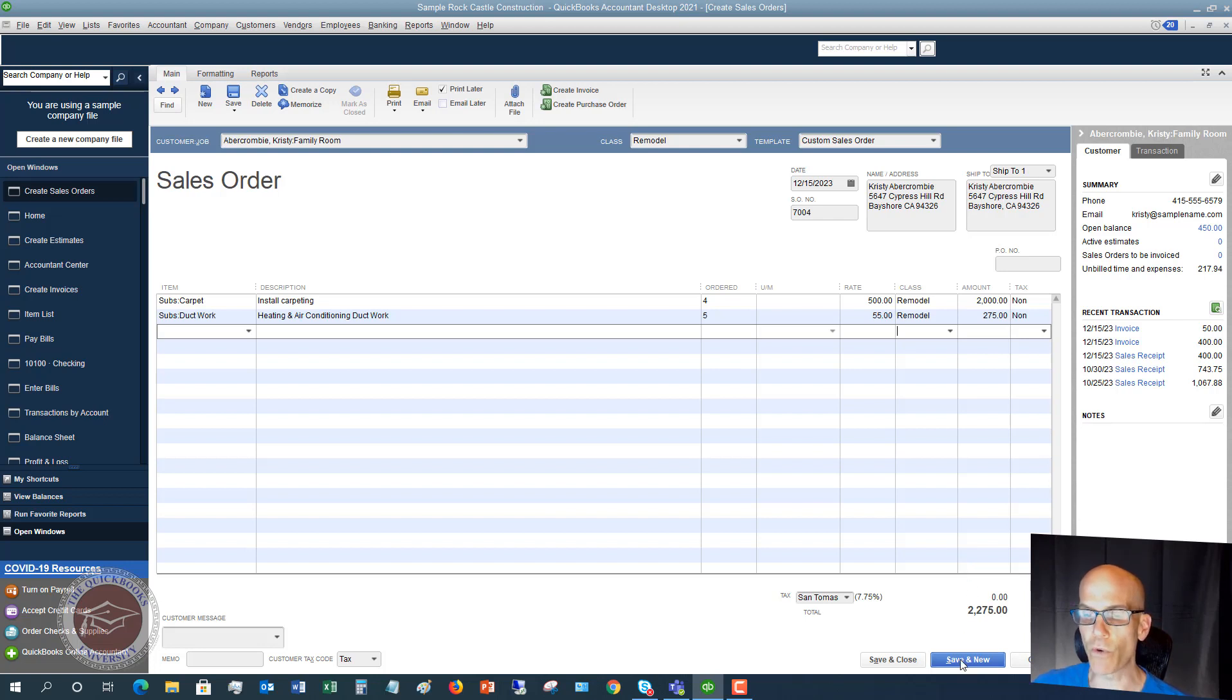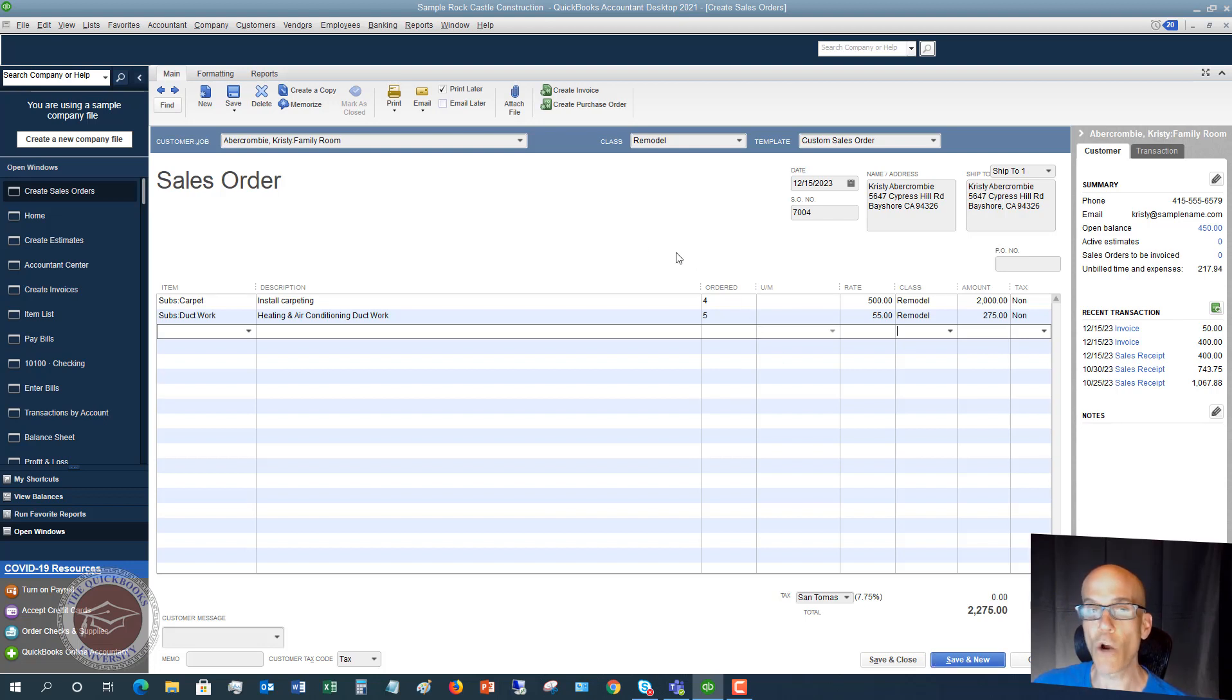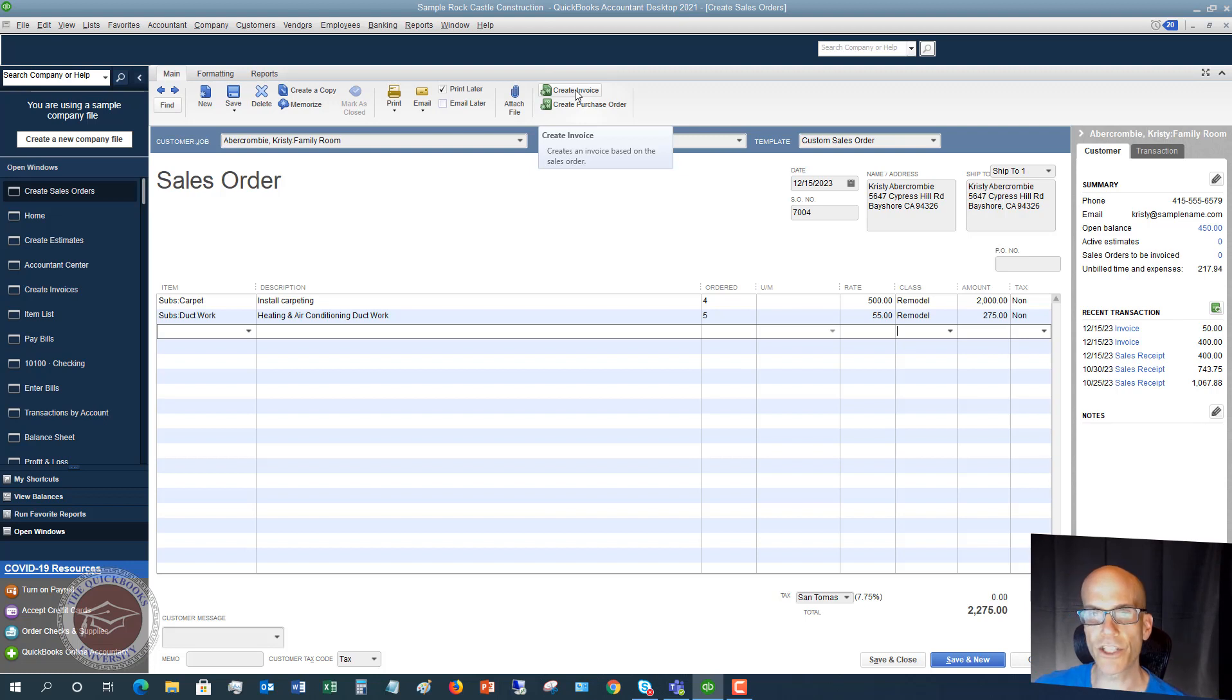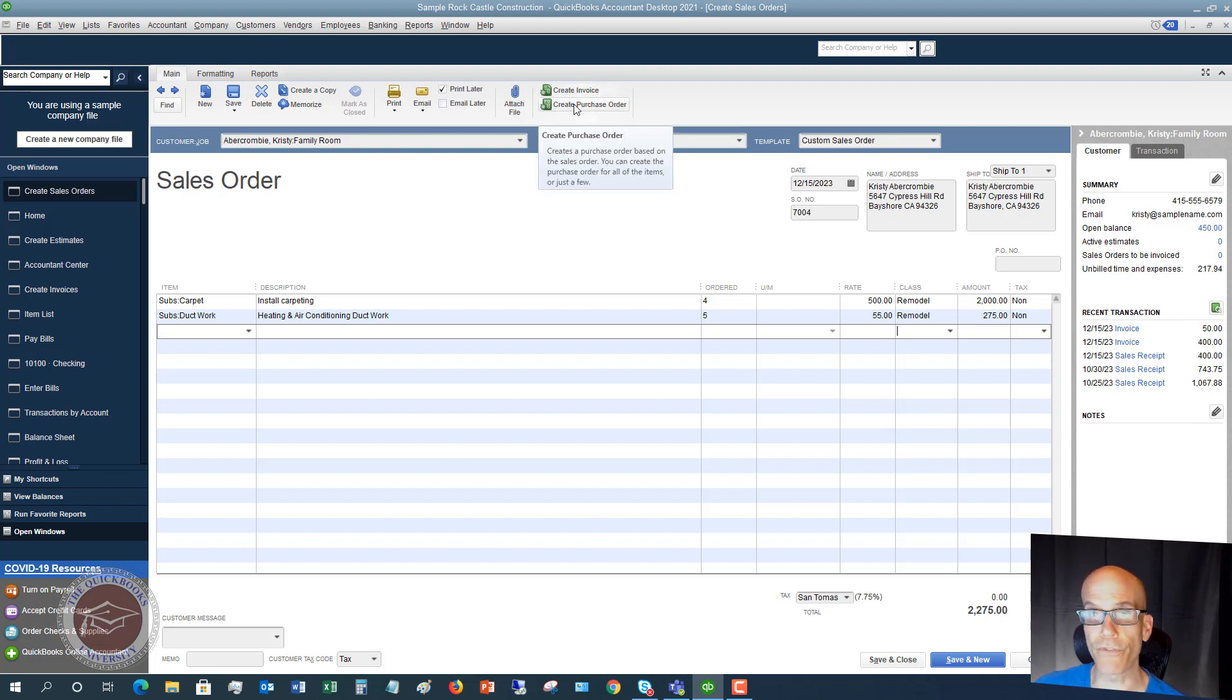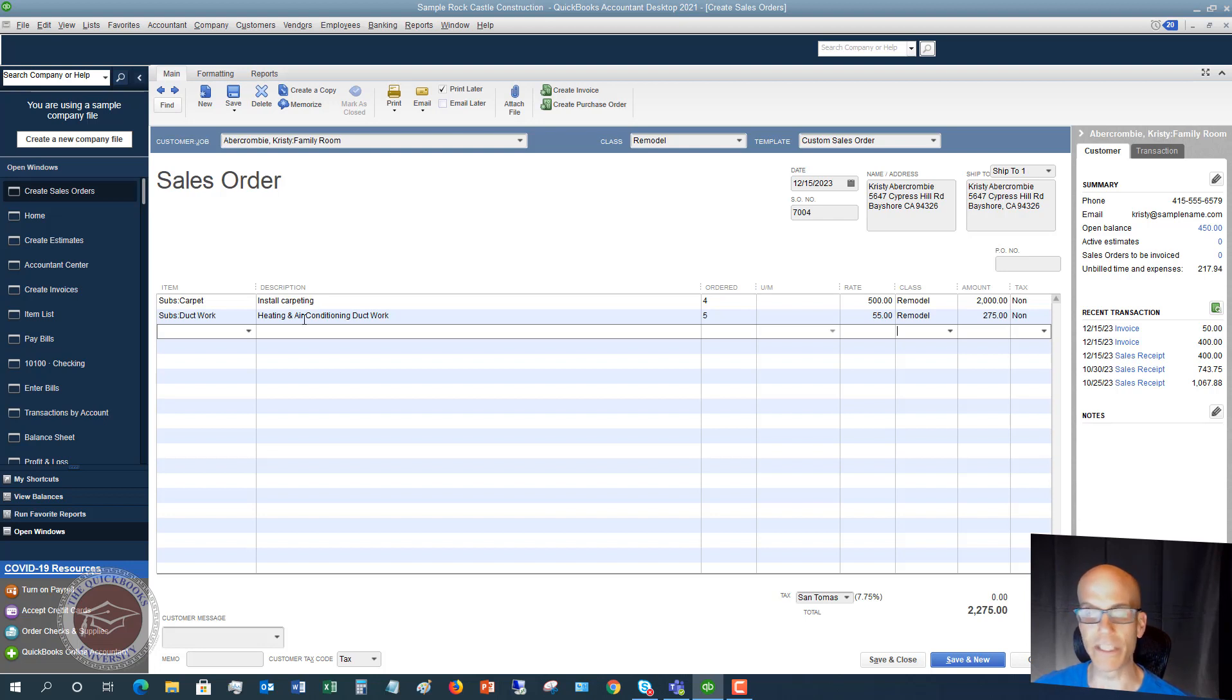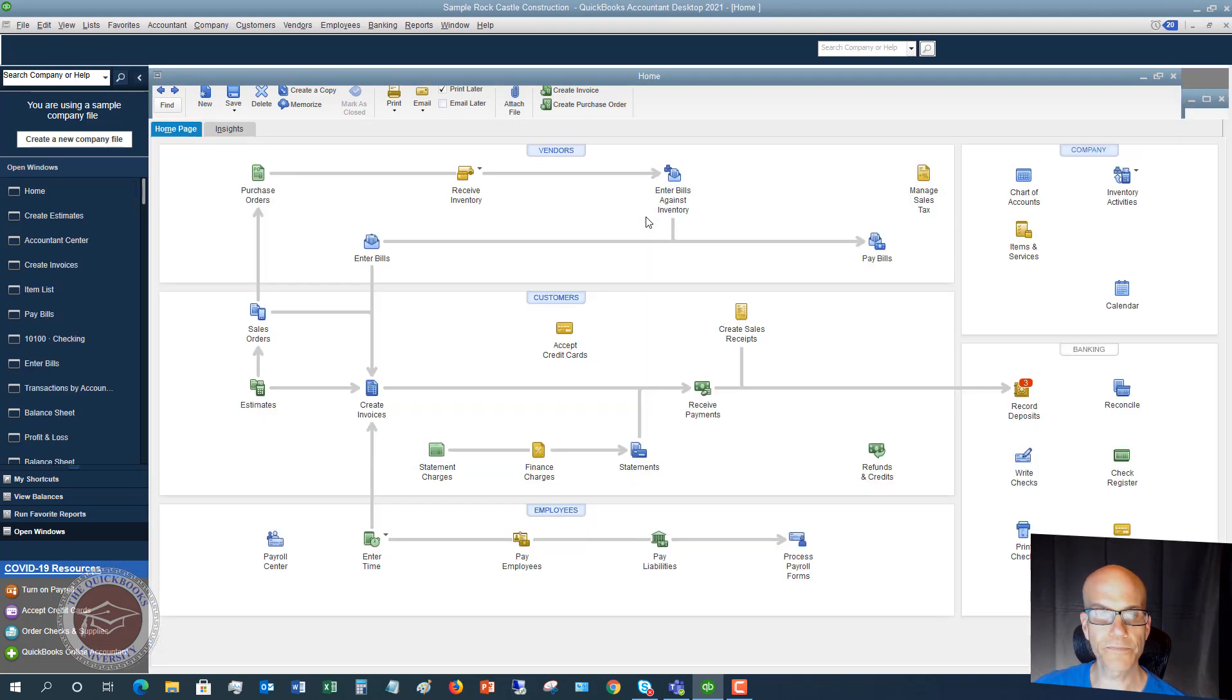And we want to be able to track this so that we can convert this to an invoice later on. So what we're going to do, we're going to hit save and close, save and new, et cetera. Now you can track this within QuickBooks, and I'll show you where that is. If you're going to convert this to an invoice down the road, so you have your sales order, you finish the job, and now you're going to convert this to an invoice, you're going to click on this create invoice. You can also create a purchase order for this so that you can order the correct materials, in this case, carpeting and possibly some heating and air materials. So let's go ahead and hit save and close.